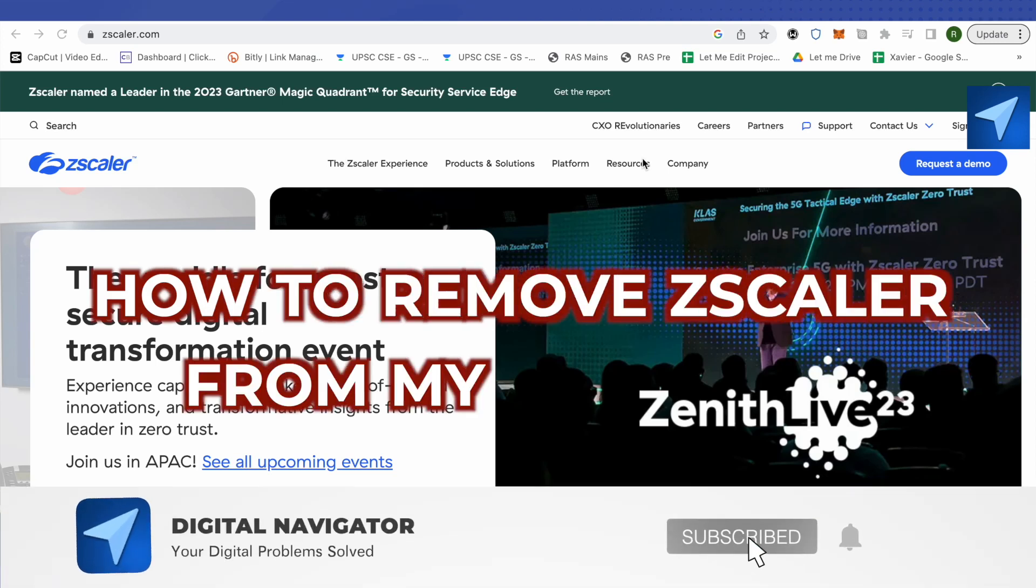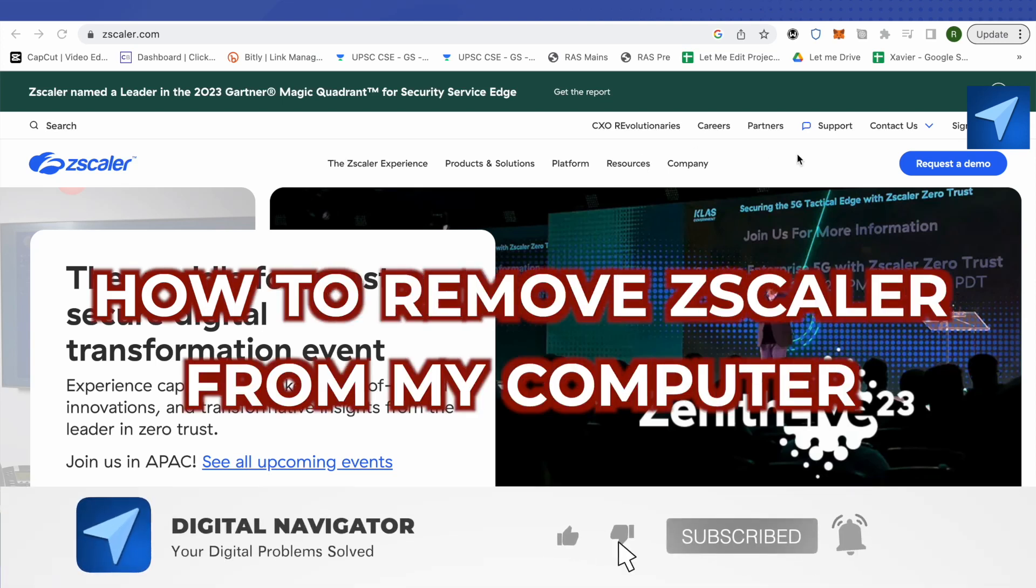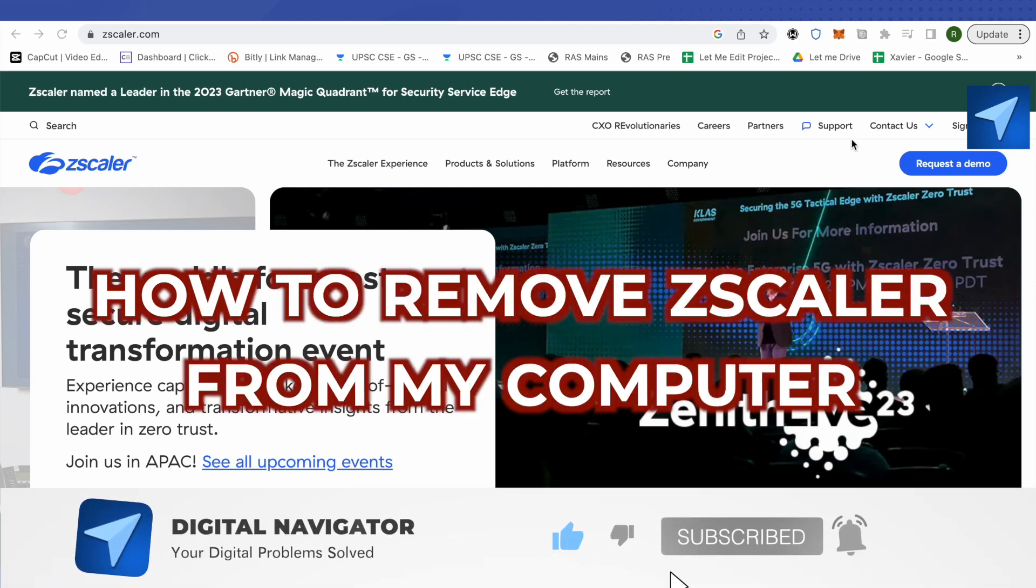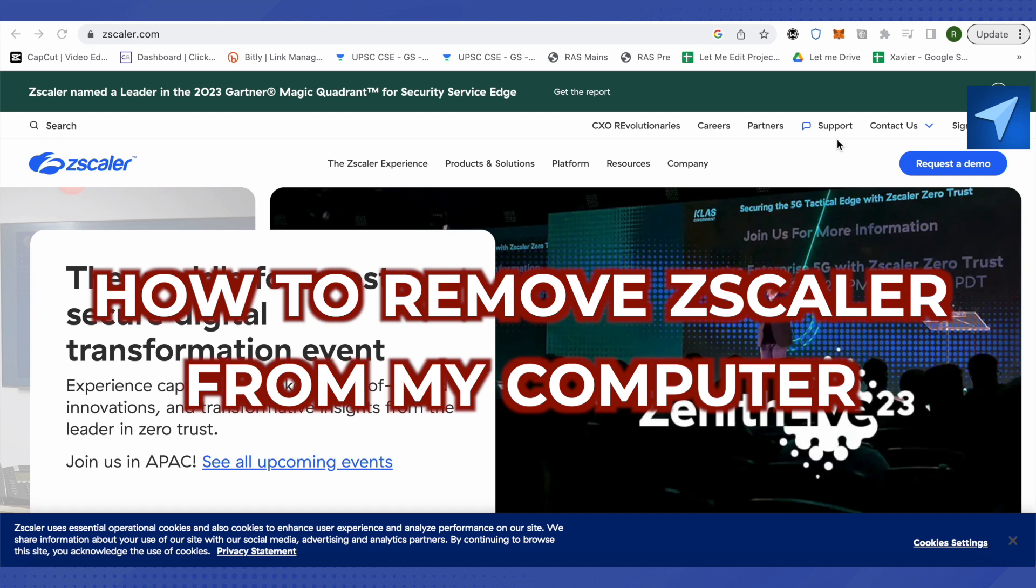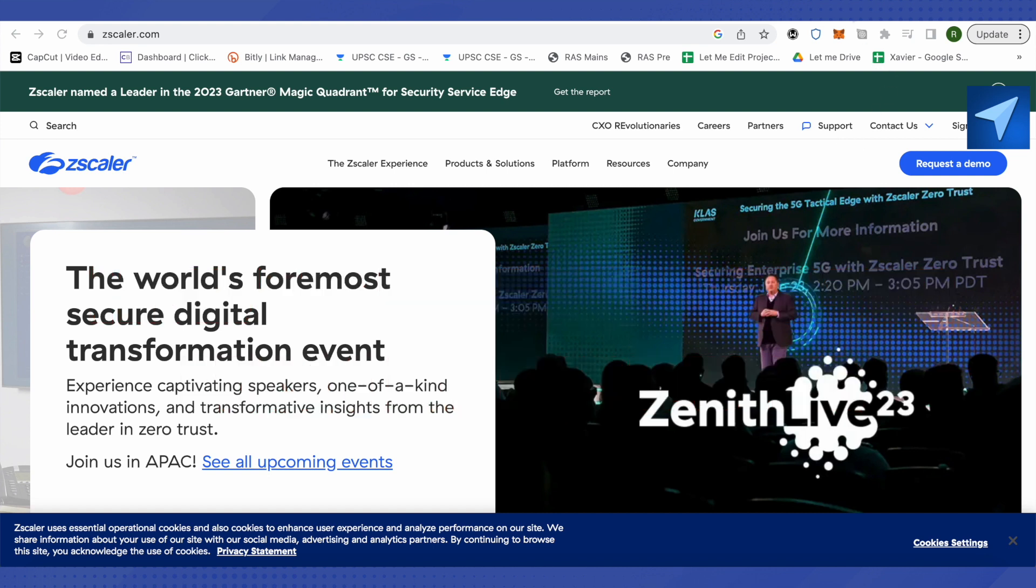How to remove Zscaler from my computer. Are you also facing the same problem? Well, let's see how we can get rid of Zscaler.